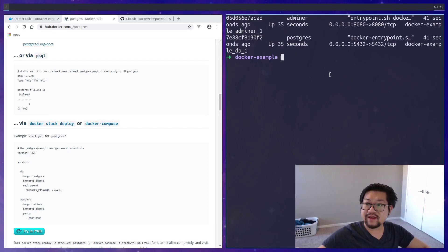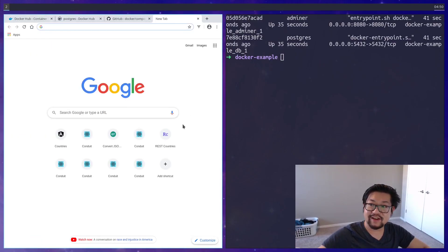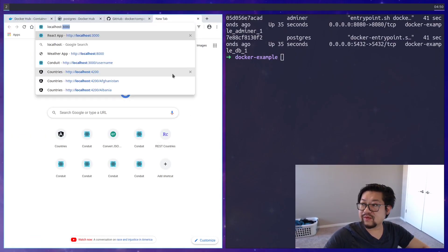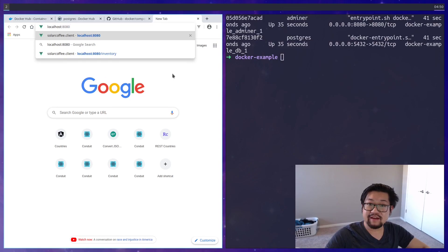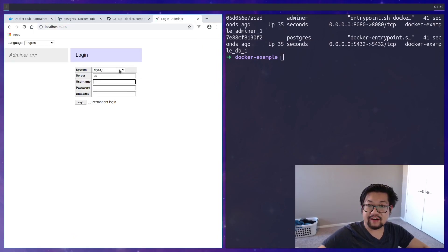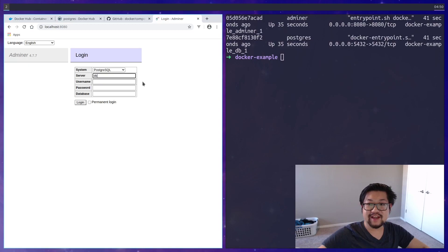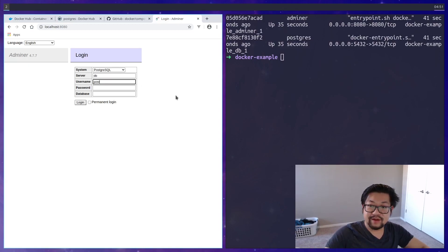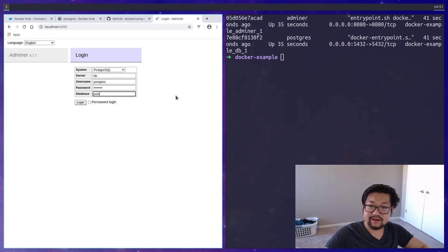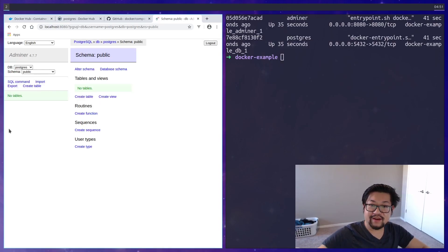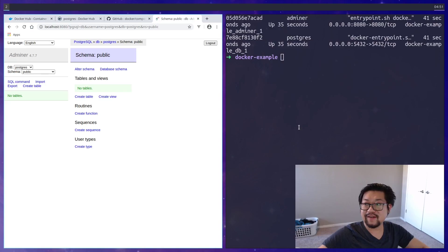Now let's try out that Adminer interface, which we are listening to on 8080. And our database is Postgres. The server name here is going to be the container's name, so it's just DB. But we'll add Postgres, Postgres, Postgres. And now you can see everything inside.